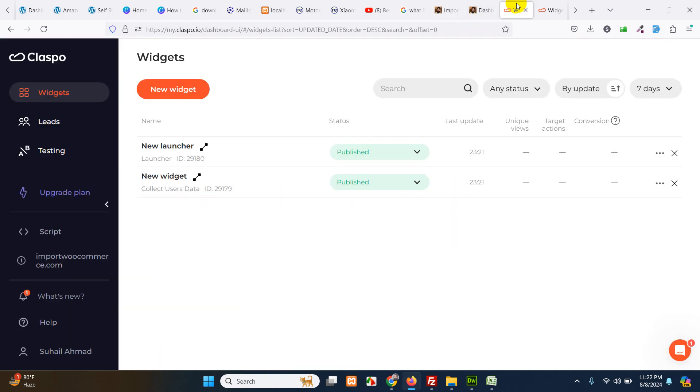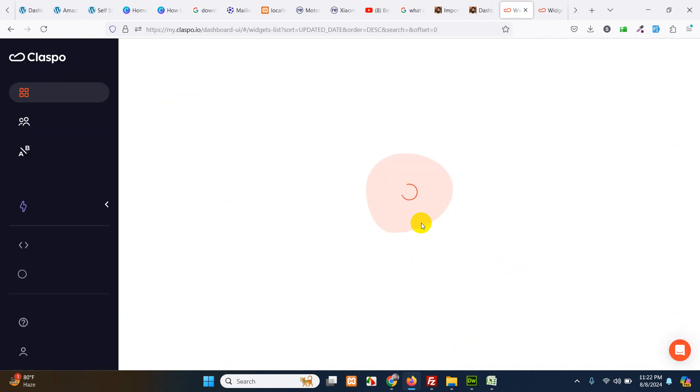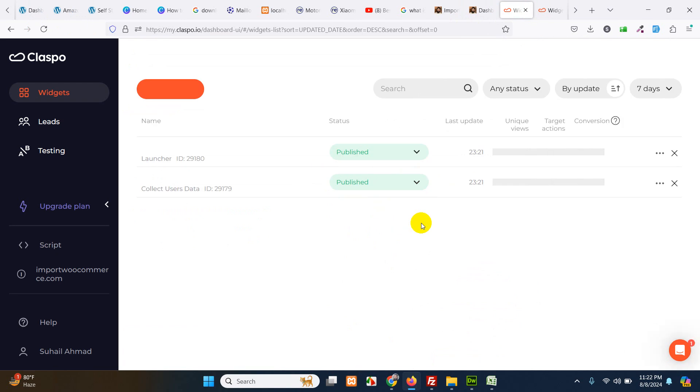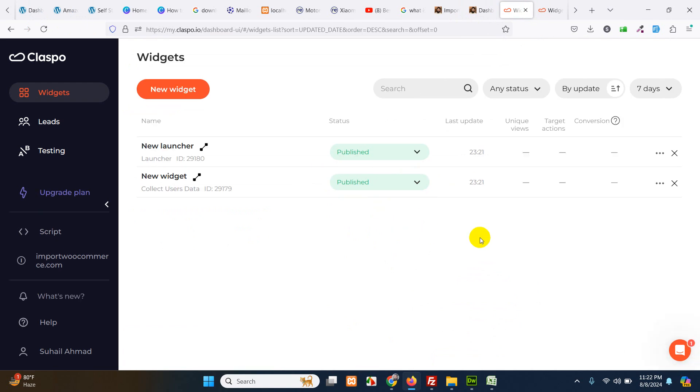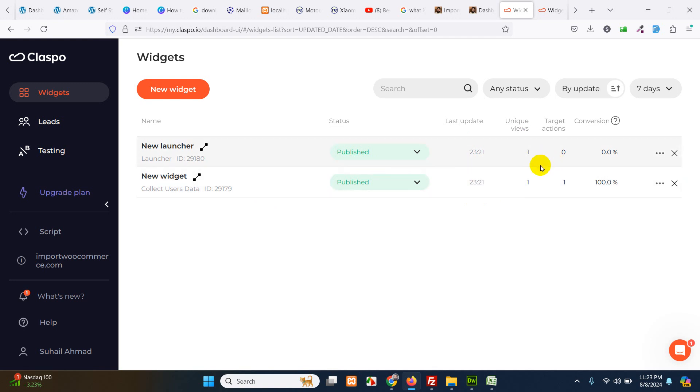Now go to widgets, refresh it. We have one view for this, one view for this, but for this form we have one target actions as well, because we submitted our email address and subscribed.